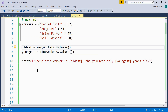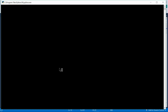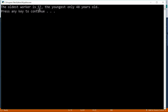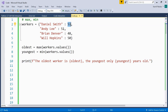Then we can print the result: the oldest worker using the oldest variable, and the youngest using the youngest variable. So let's run this code. The oldest worker is 57, the youngest only 48 years old. As we can see, it's true — 57 is the maximum value, 48 is the minimum value.